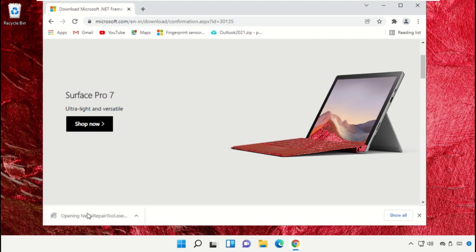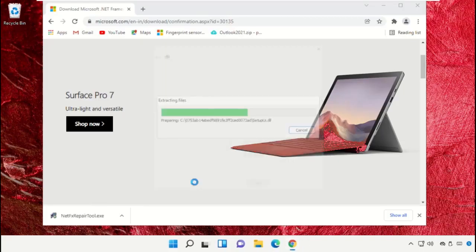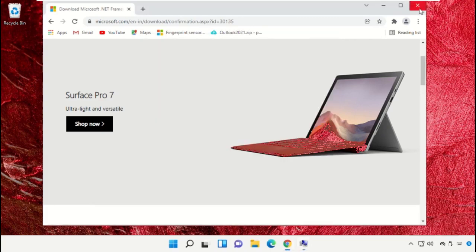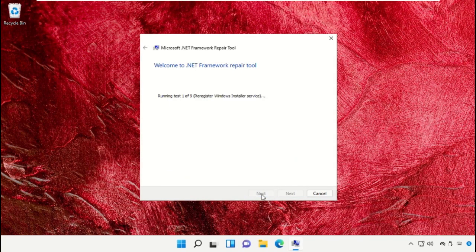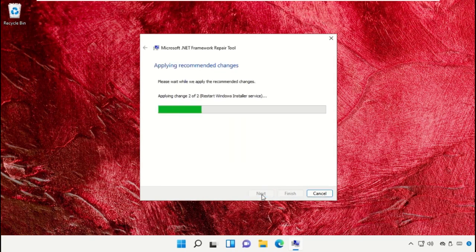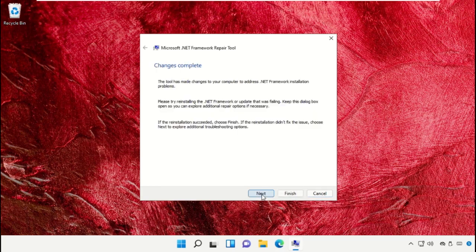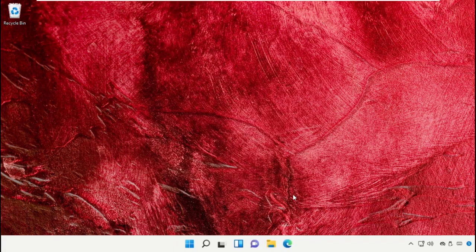Now install the repair tool. Check the box, click Next, select Next again, and then click Finish.